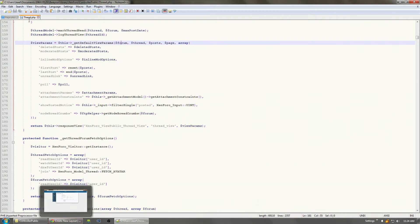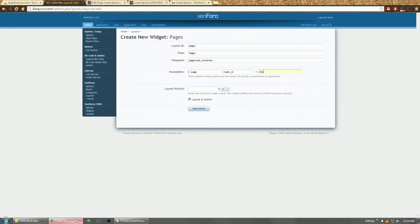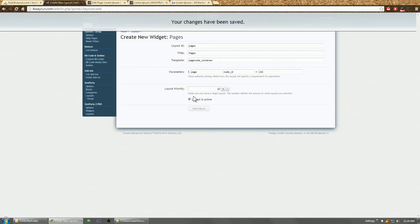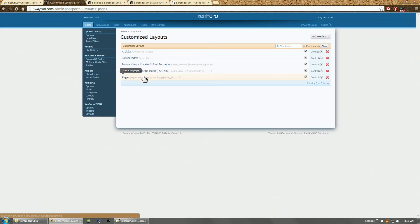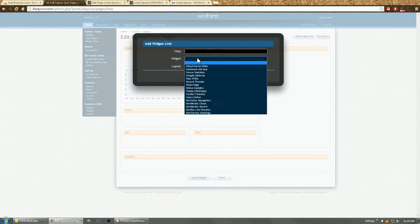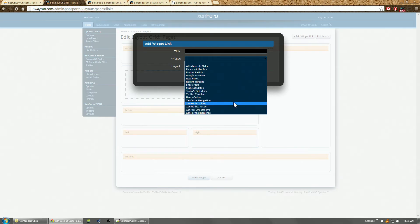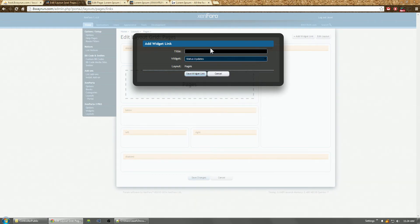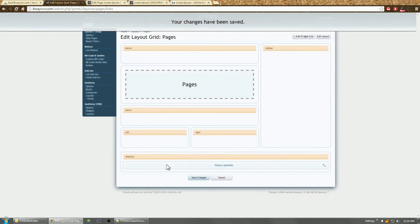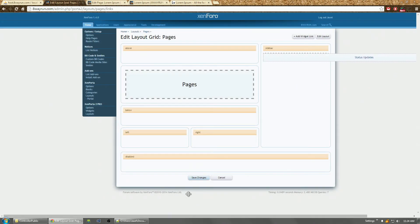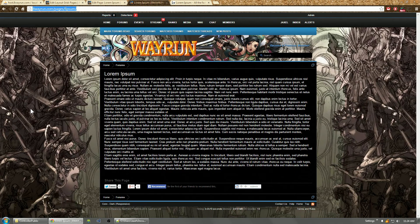But we're going to do it this way. Put the layout priority to 10. And now this is a layout for pages. To add this widget link, what do we want to add? Let's add people status updates. Drag it to the sidebar.